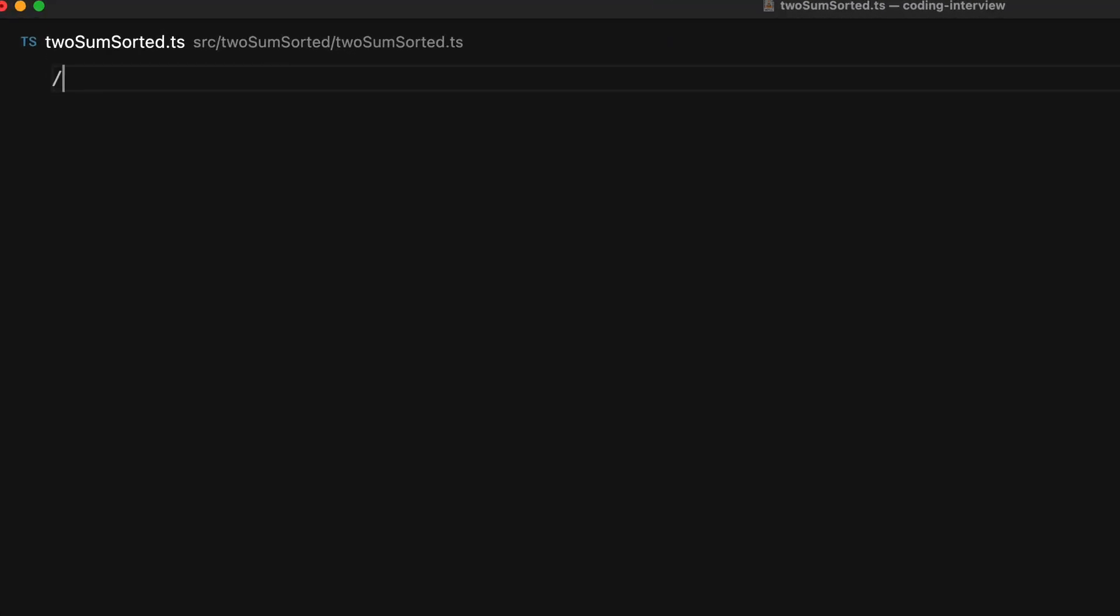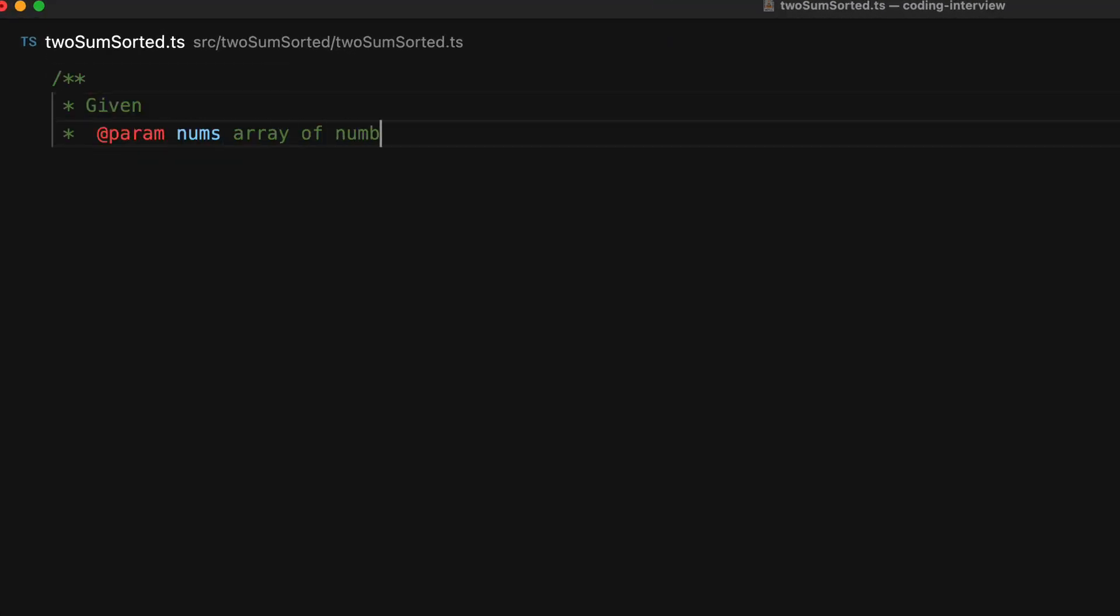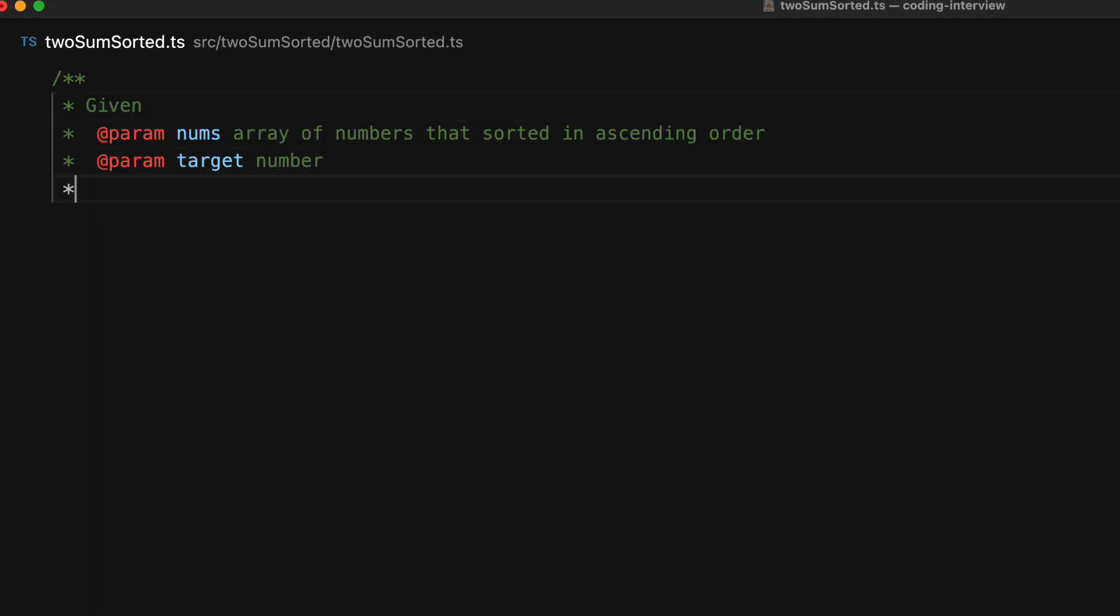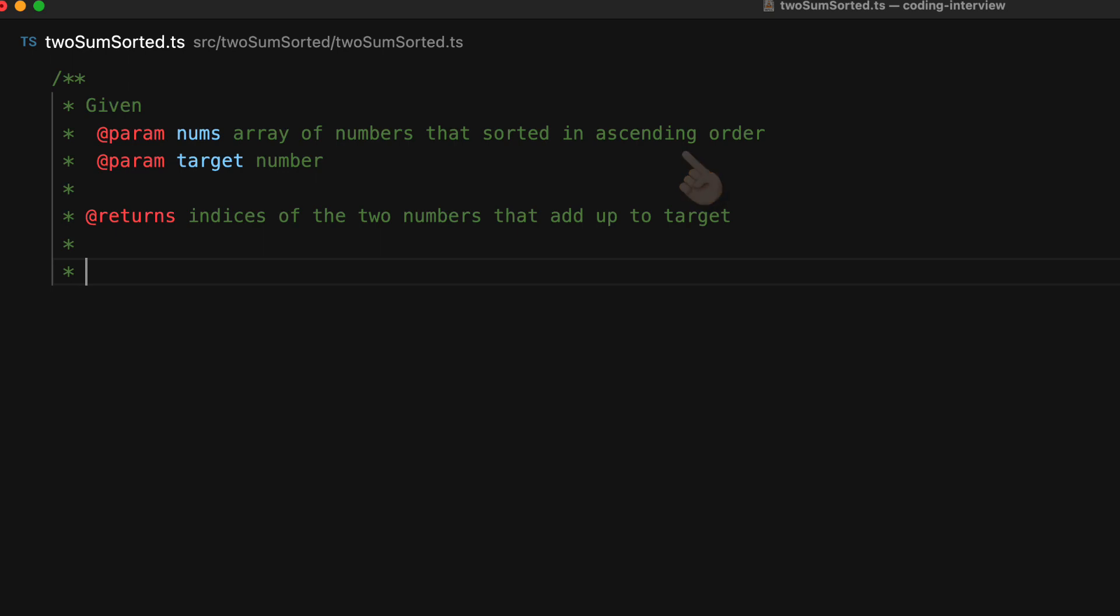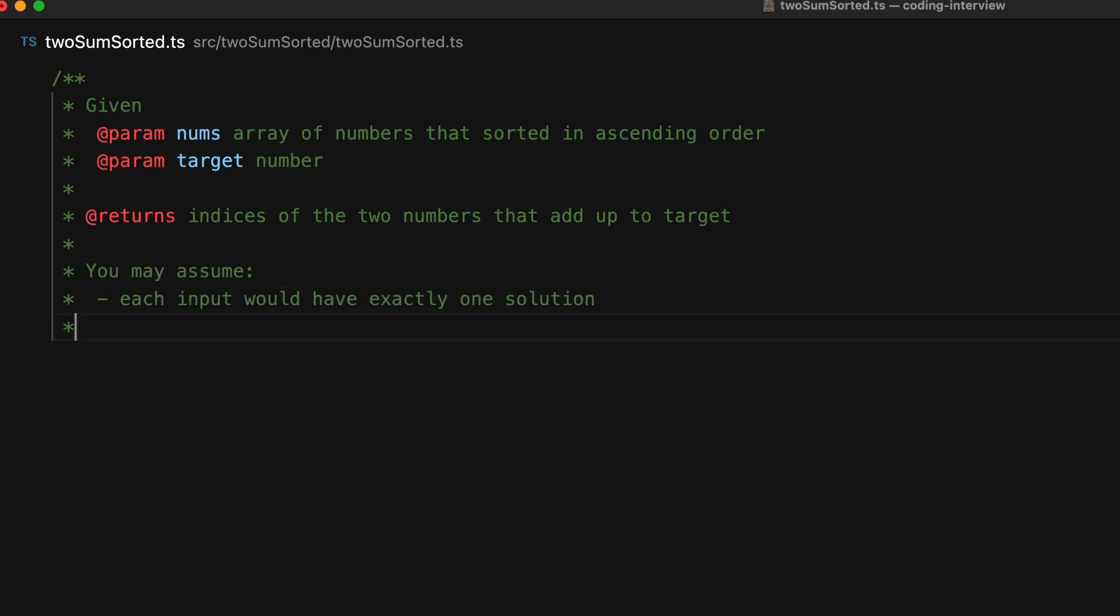Here's the problem statement in its entirety. We are given an array of numbers and a target number, and we have to return the indices of the two numbers that add up to the target. This is the same as the two sum problem except one key difference: the numbers provided to us are sorted in ascending order. The assumptions are the same as well—the problem will have one solution and we cannot use the same element and therefore the same index twice.